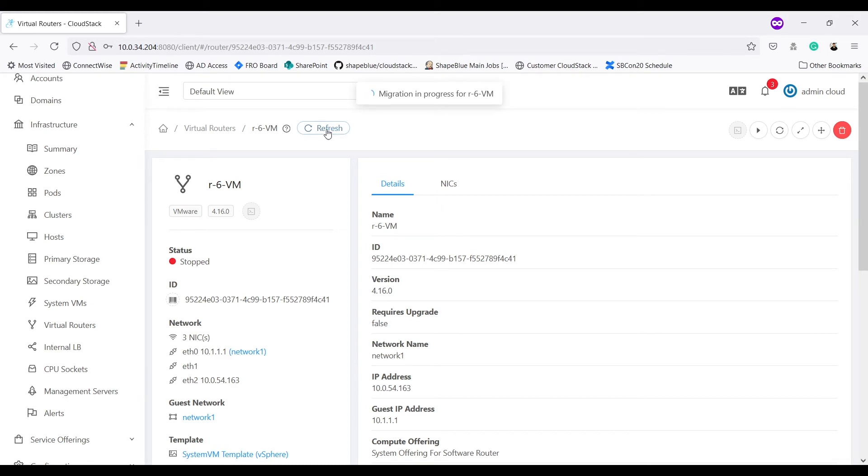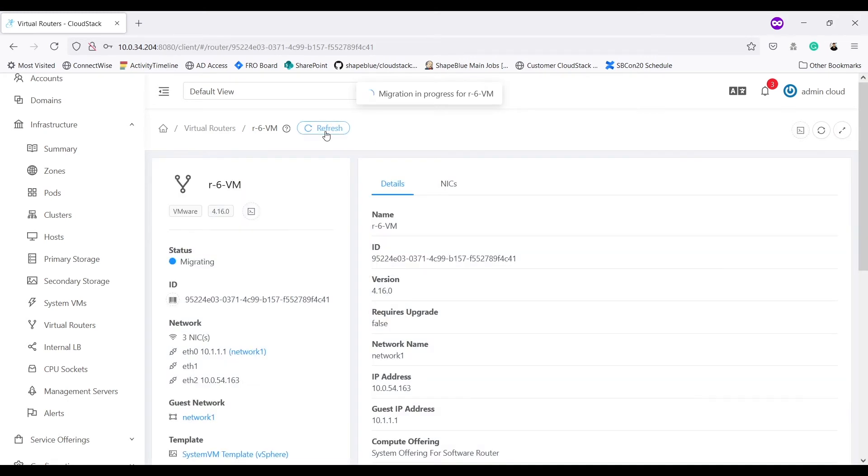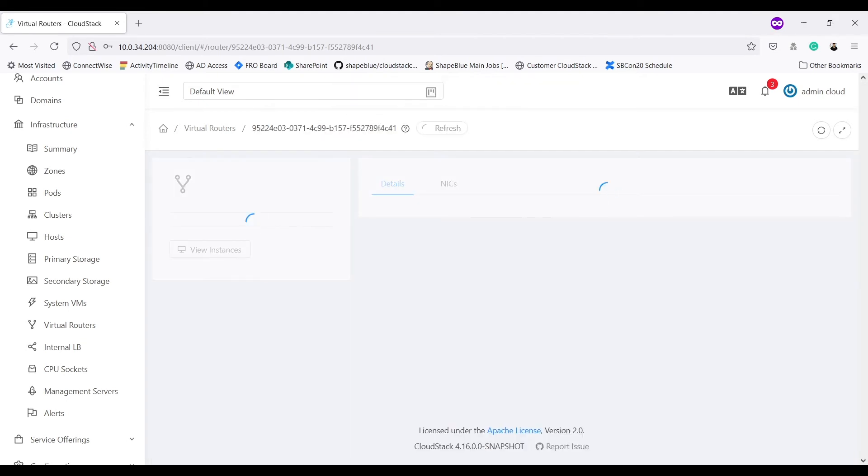Migration is in progress. If I refresh details, it shows migrating in status. Migration is complete now.